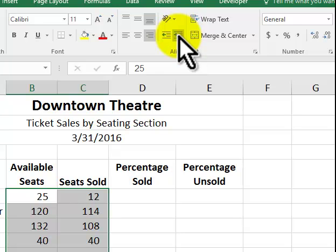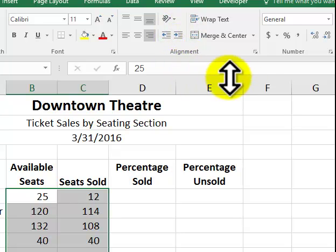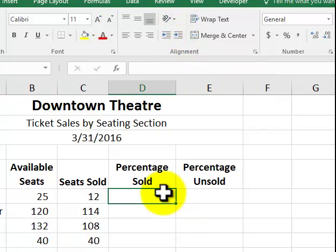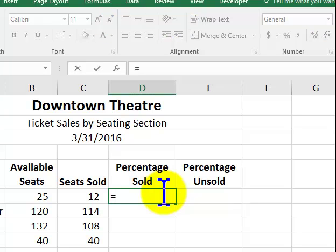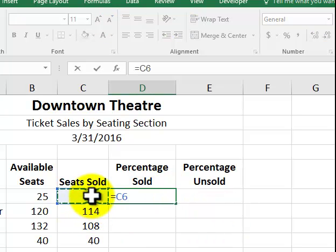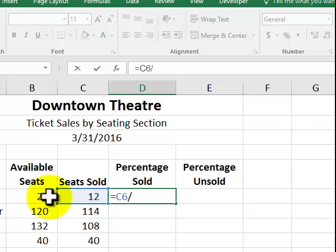Next, we're going to be doing some formulas here. We're going to go to D6. We want to know the percentage of tickets that were sold. And if we see that there were 25 seats. We sold 12. It's about 50%. So, to do that, it's equal the number of seats sold divided by the available seats. So, we're going to go to D6.